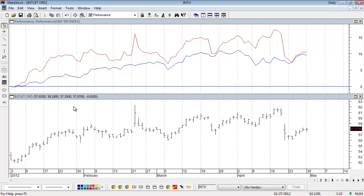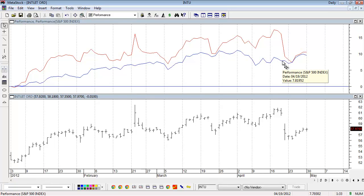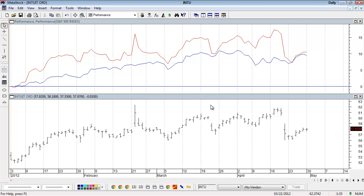Now we're looking at Intuit, for example. You can see the performance of these two different securities. Again, the blue line is the S&P 500 index and the red line is Intuit's performance. I can see exactly how they performed against each other.